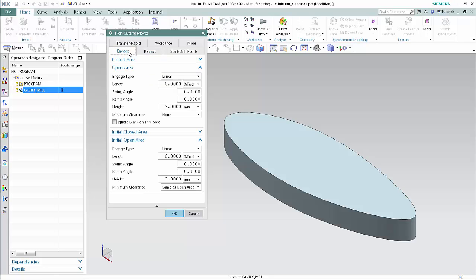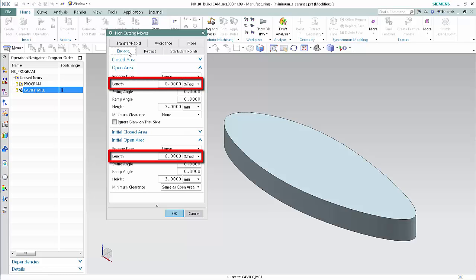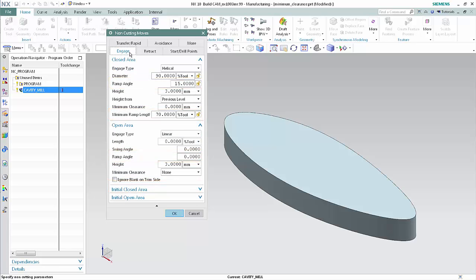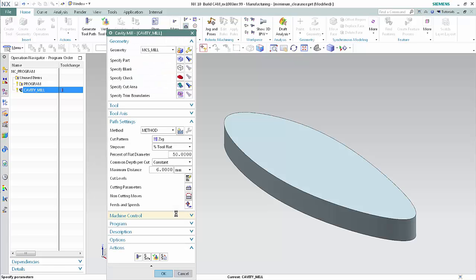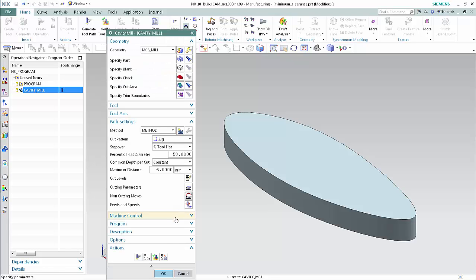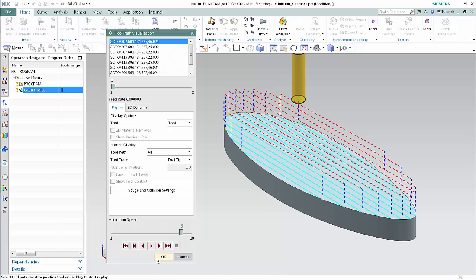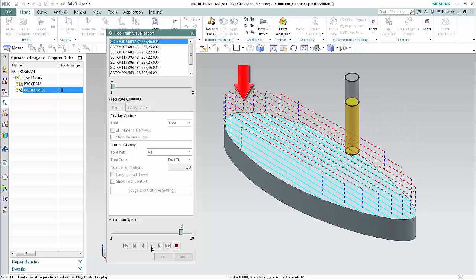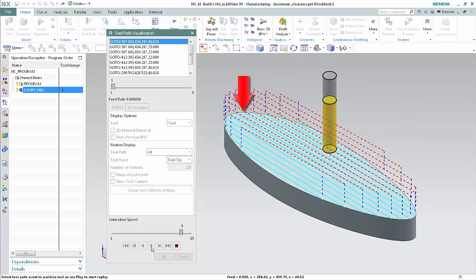Next, we'll observe the behavior when engage length is set to zero and minimum clearance is set to None for open area engages. Click OK in the non-cutting moves dialog box, then click Verify and Play. The tool plunges into rough material for each engage because there is no engage length or minimum clearance.